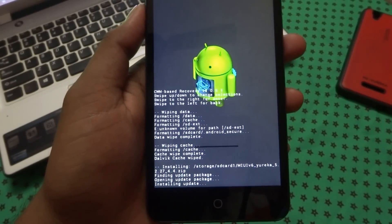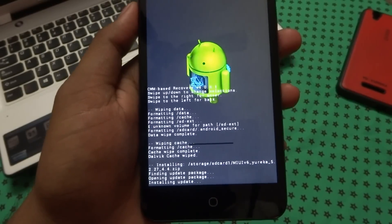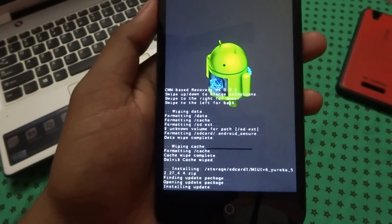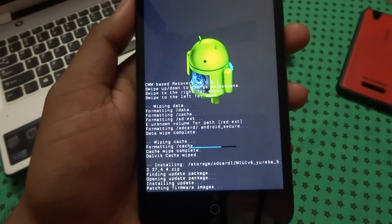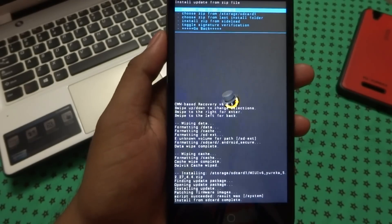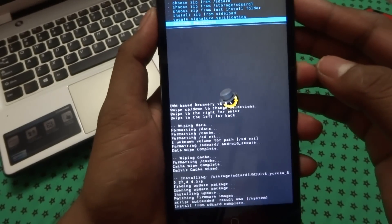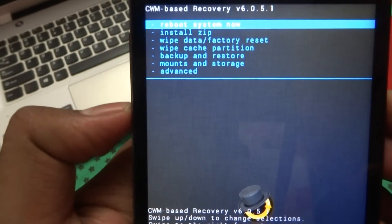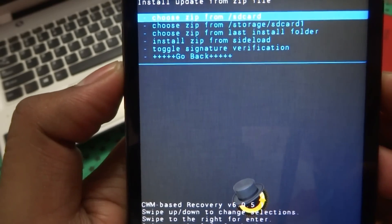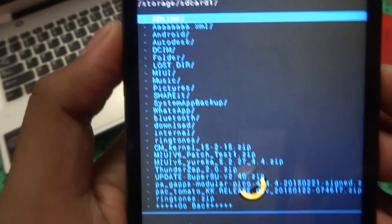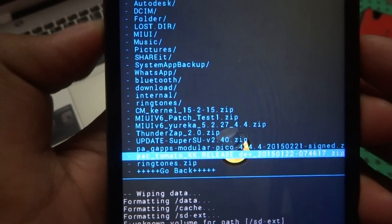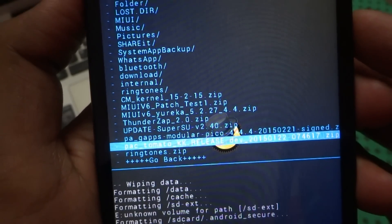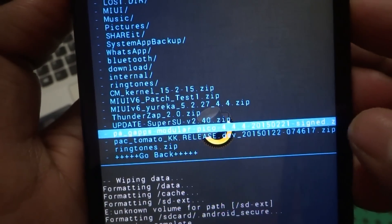I will be fast-forwarding this part of the video. Once the ROM installation is done, go back and install the ZIP again — go to storage and install your GApps. Select PA GApps Modular Pico and install it.